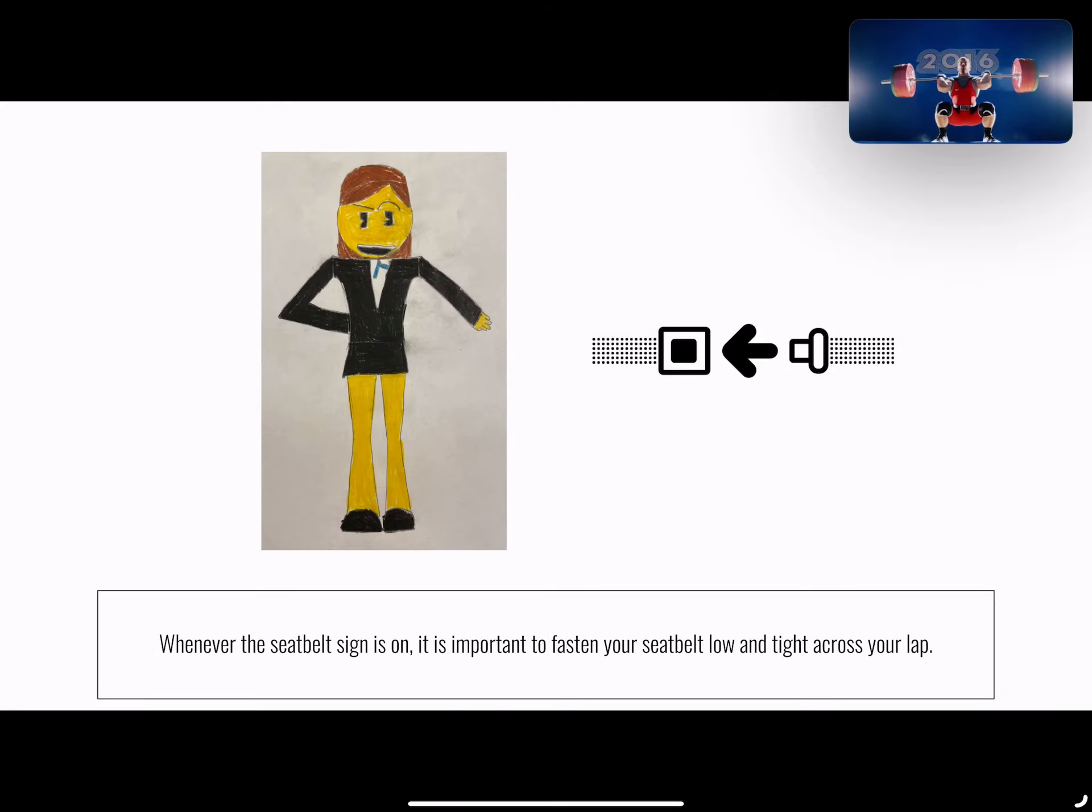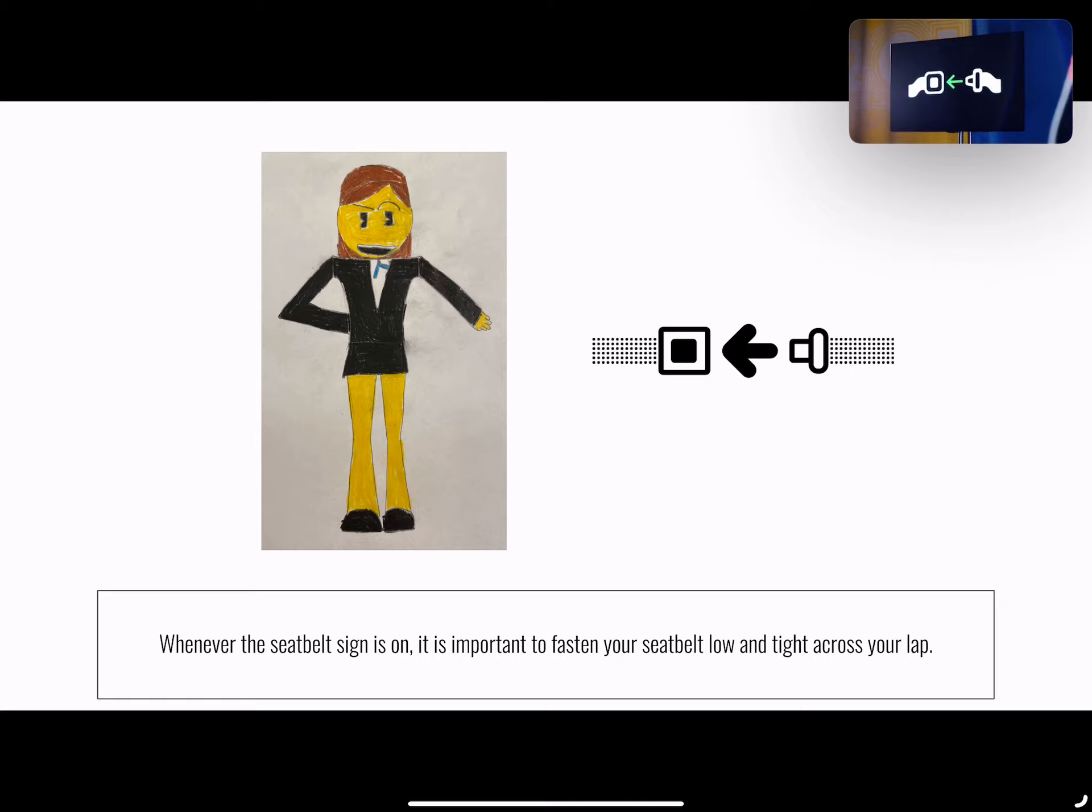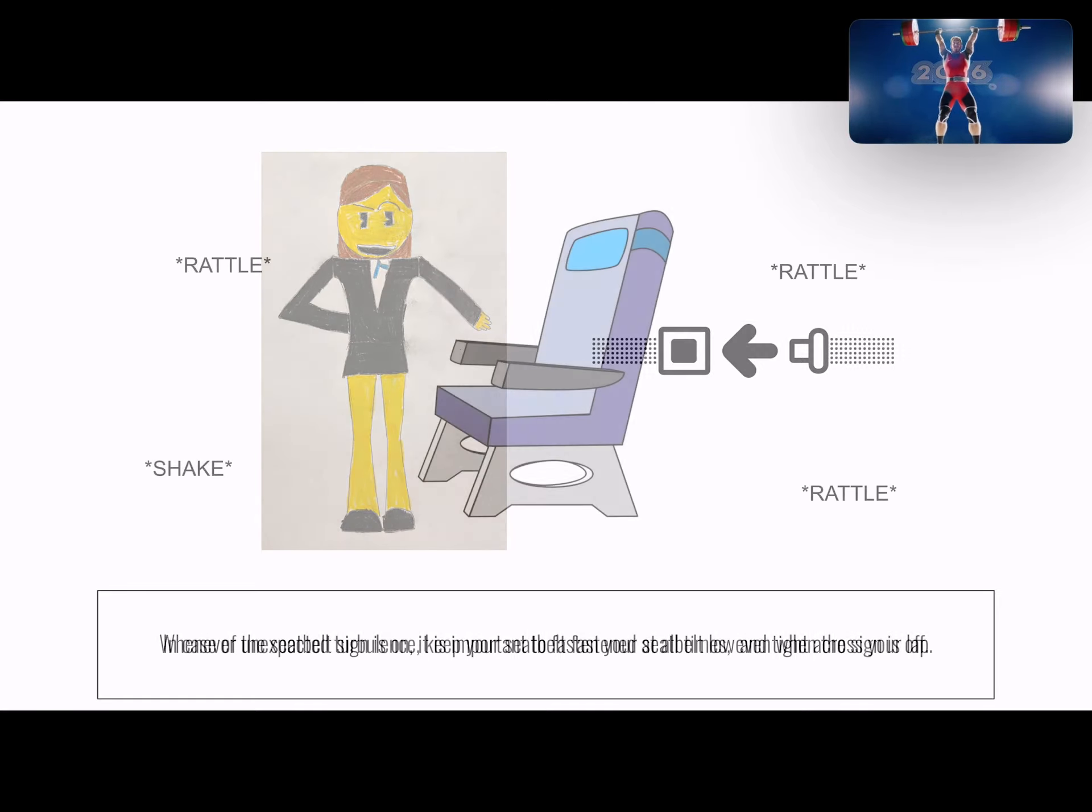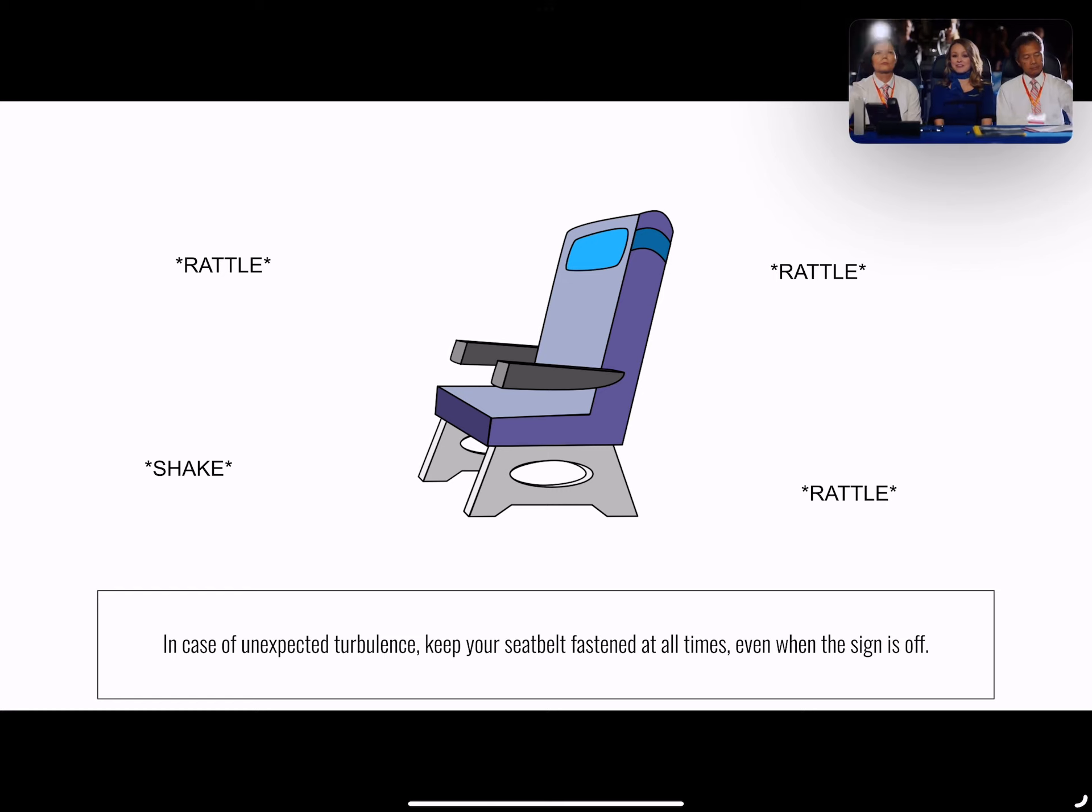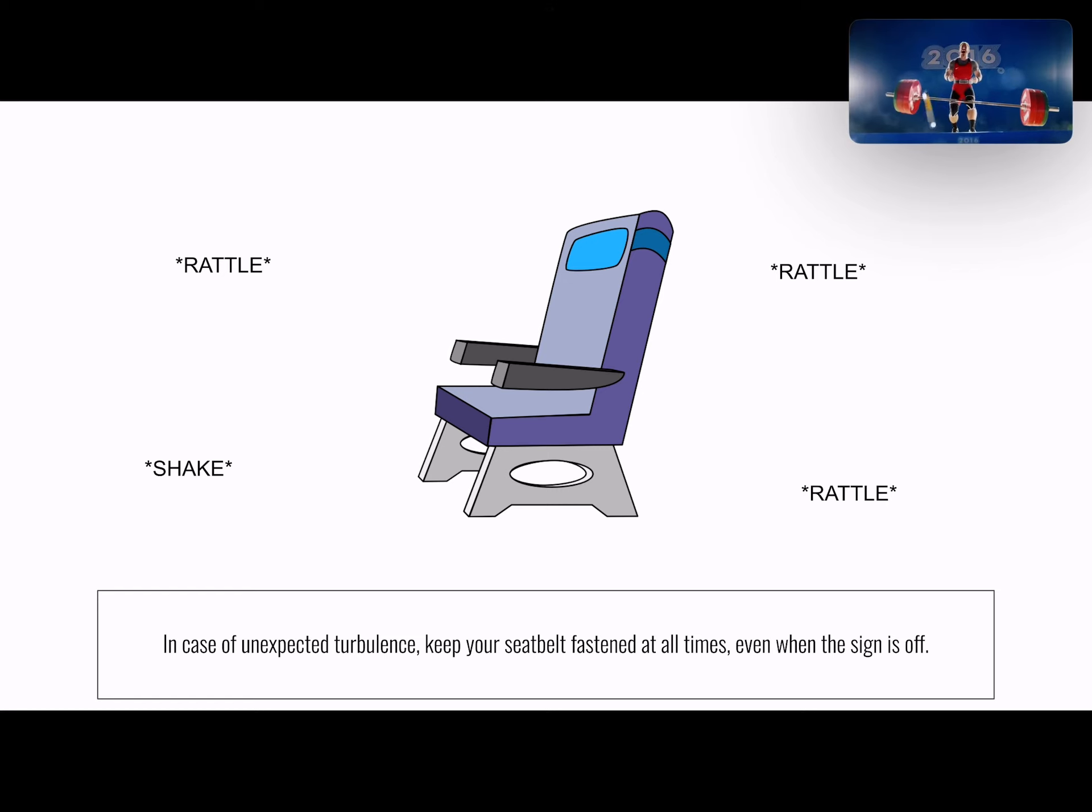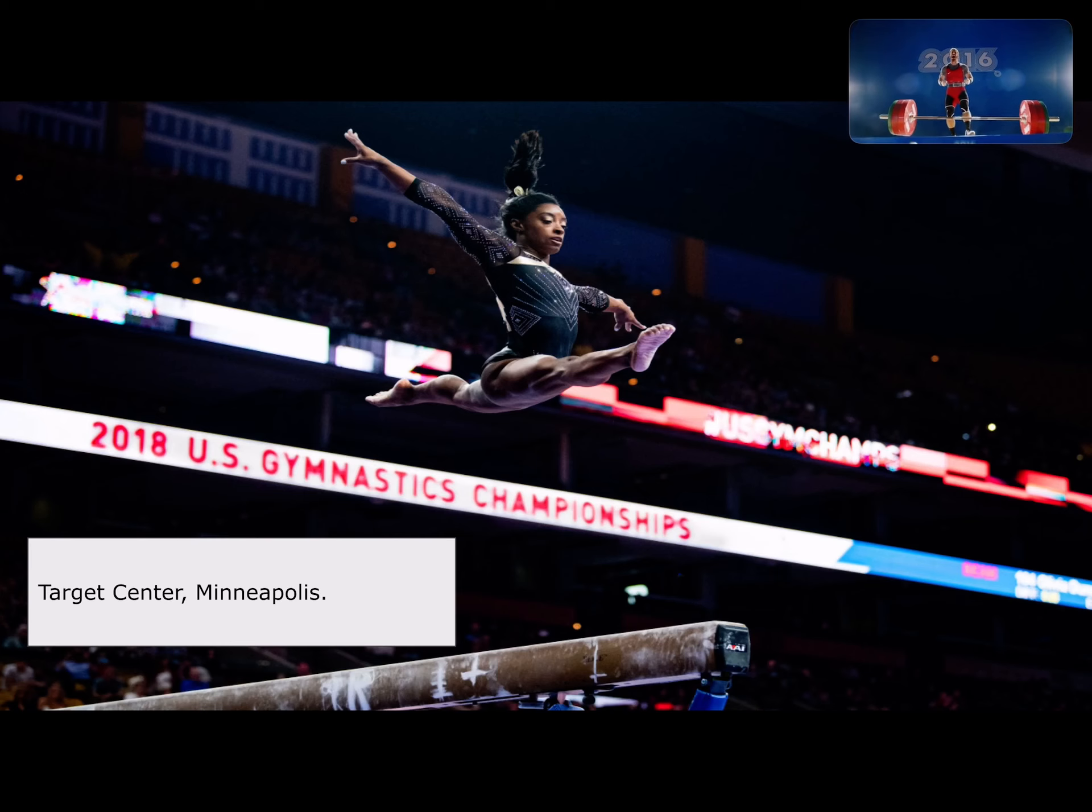When the seatbelt sign is on, your seatbelt should be fastened low and tight across your lap. In case of unexpected turbulence, keep your seatbelt fastened even when the seatbelt sign is off.